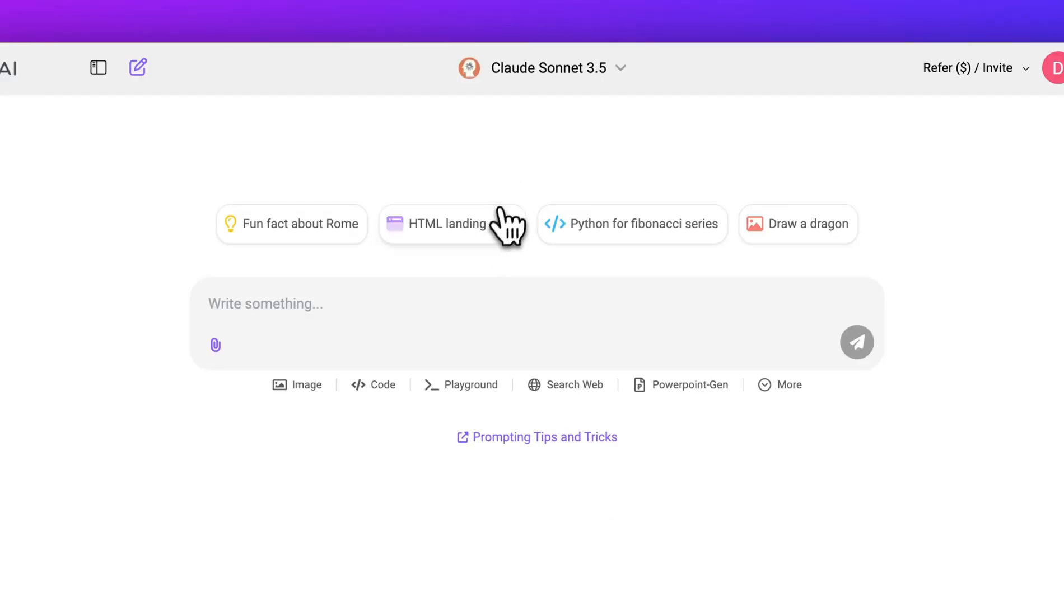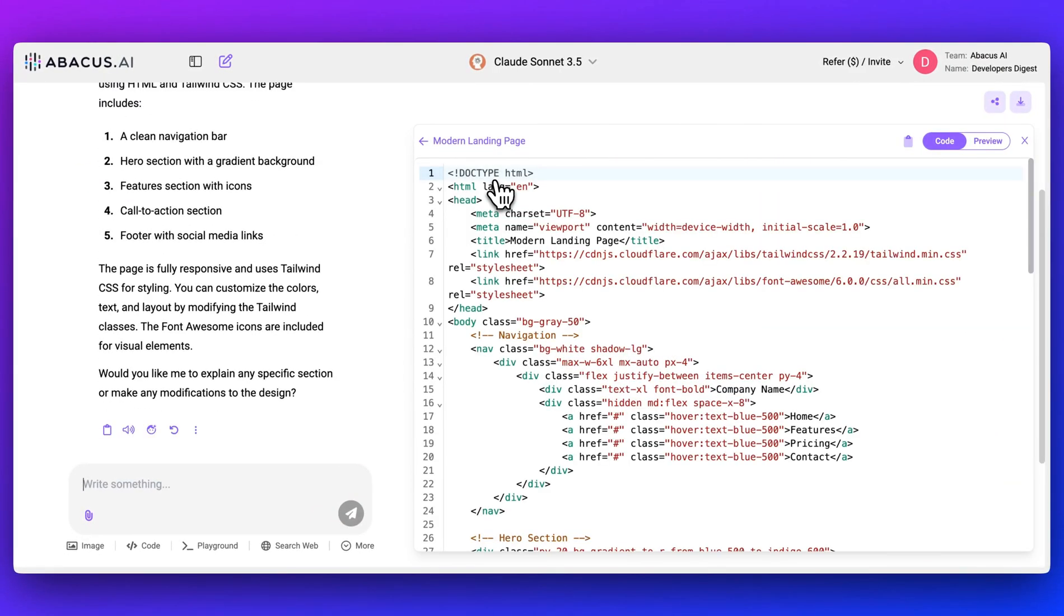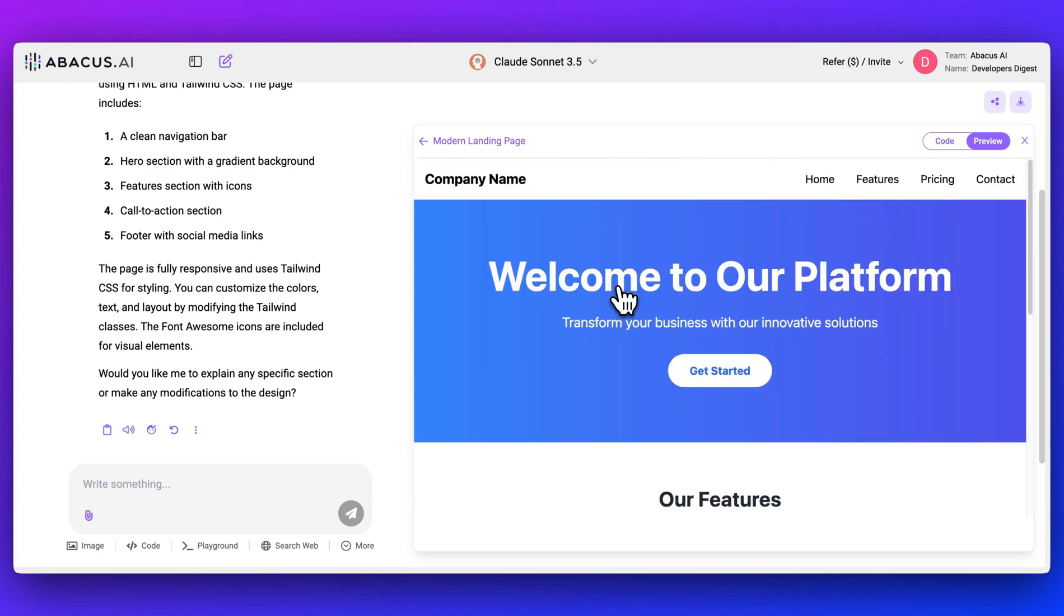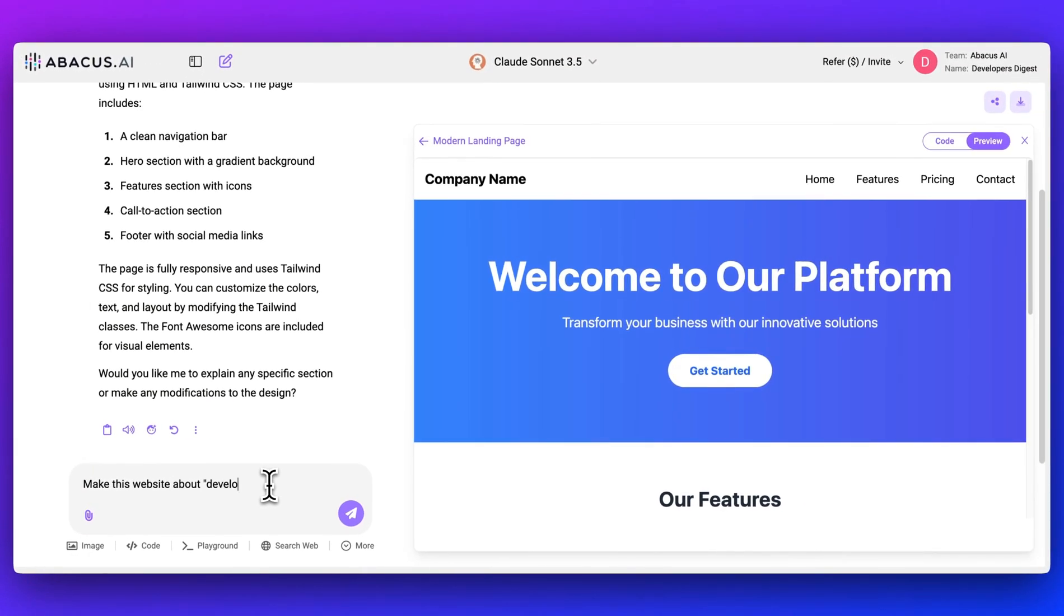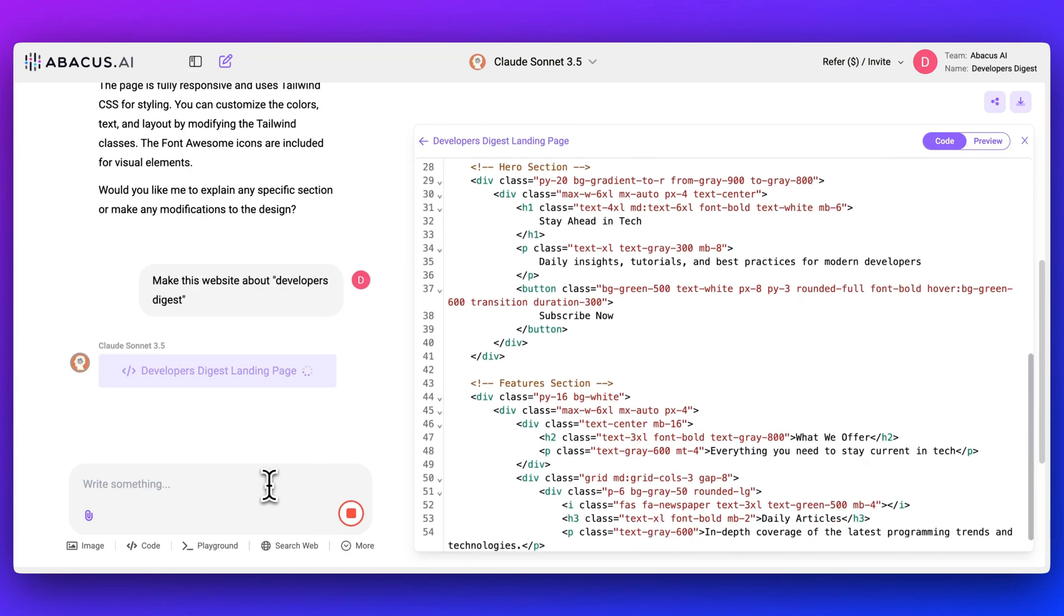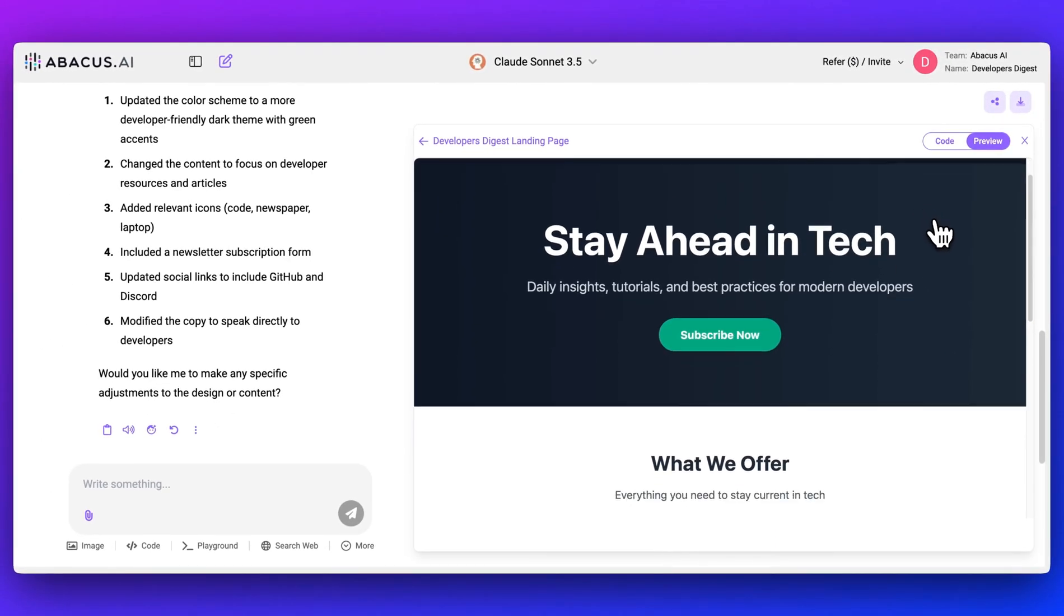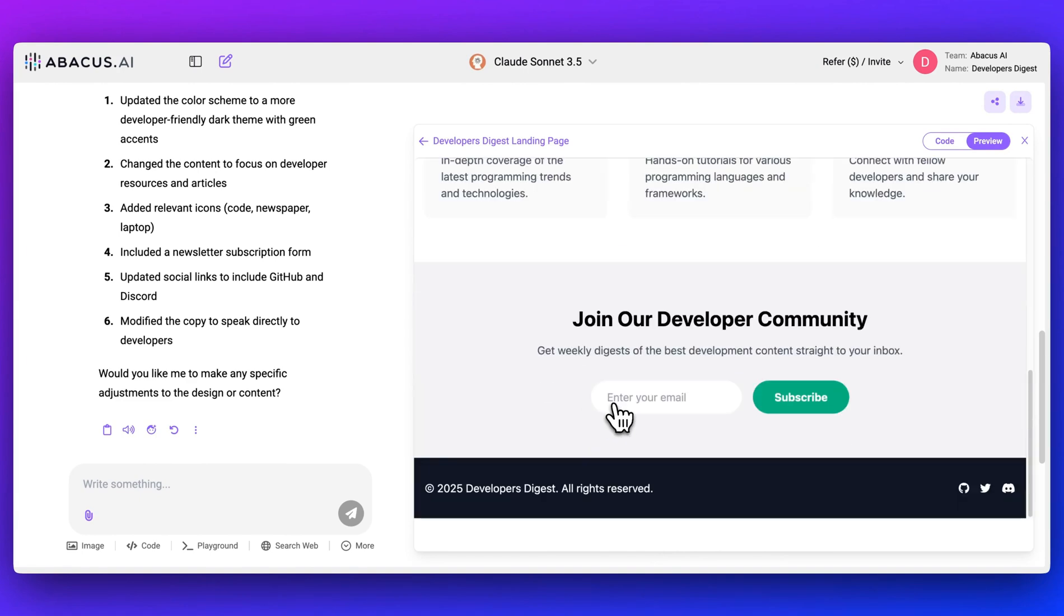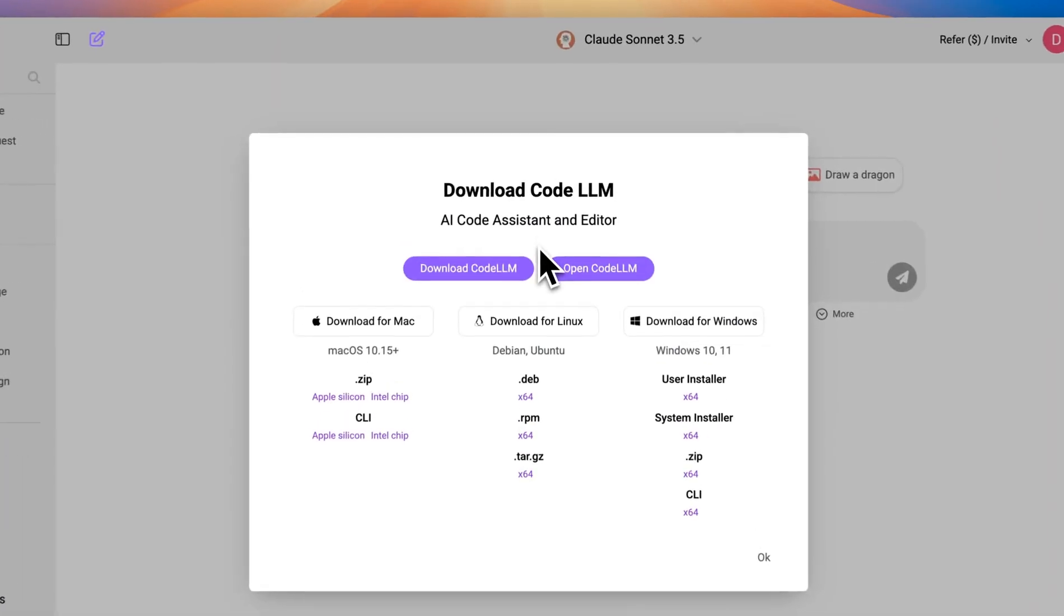The other great thing with what they've built within the application layer is you can actually have and interact with something similar to the artifacts feature that Anthropic put out. Here we see very quickly that it generated this website for us. If I say, make this website about Developers Digest, it will go ahead and generate that website for me. Here's our second iteration of that. So Developers Digest, we have articles, tutorials, resources, newsletter. I can subscribe now. And overall, the great thing with this is, honestly, the value for $10 a month is pretty wild for what you get within ChatLLM.